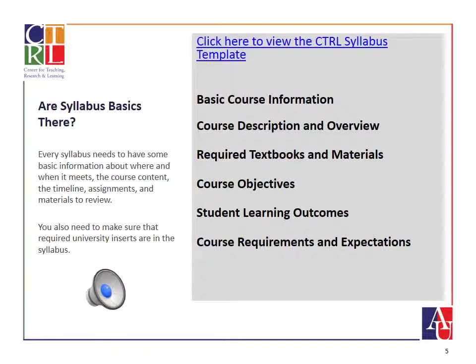Your syllabus is your most important document in terms of relaying information about the course. It's the same in a regular course, it's the same online. So let's start by thinking about what are the elements that you need in a basic syllabus.